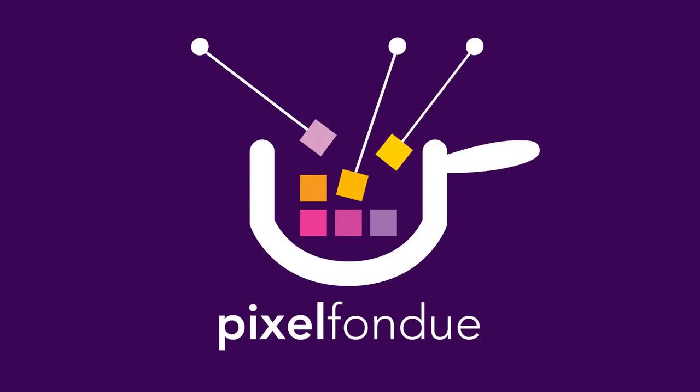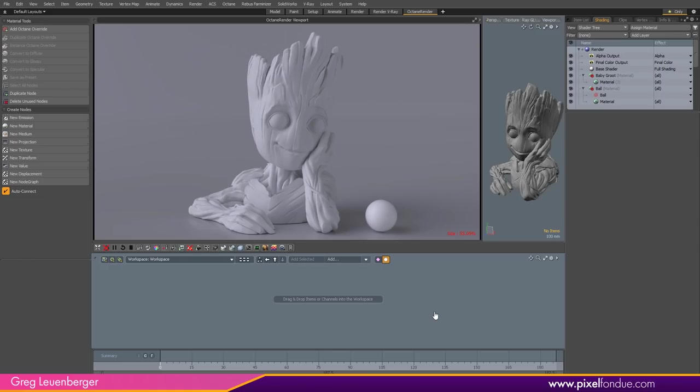Yum yum! Greg here from Pixel Fondue along with Baby Groot. Going to make some metallic materials in Octane Render for Modo. So let's get going.